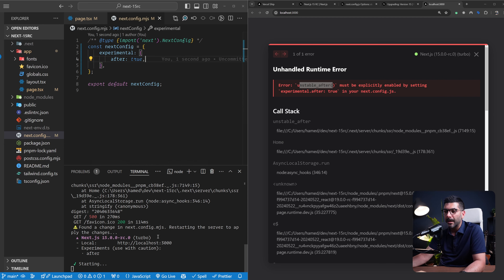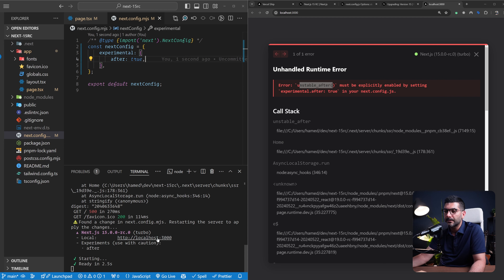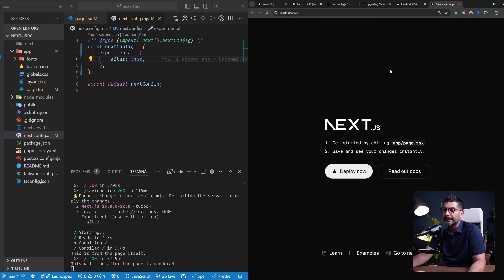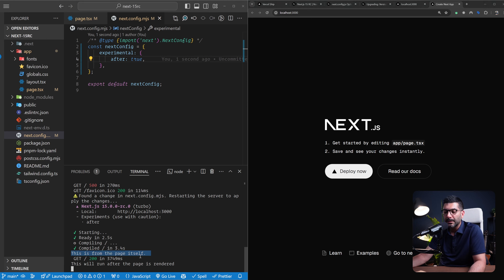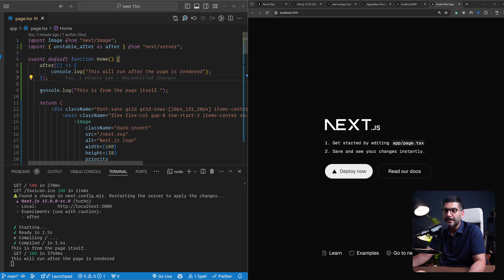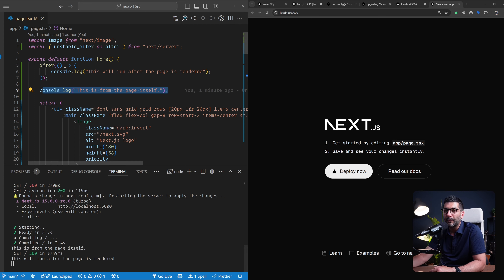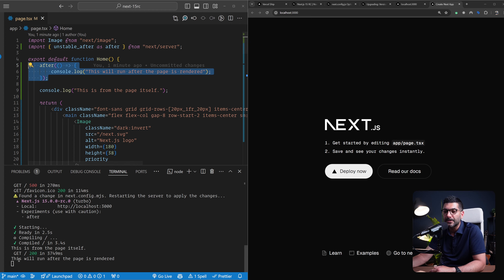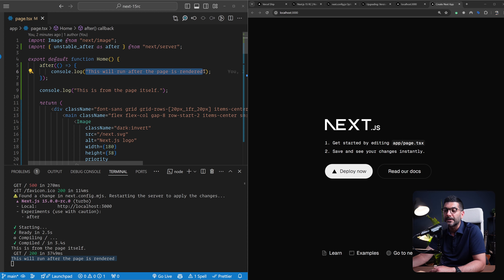If I go back to my terminal and refresh the application — I'm getting an error because I haven't set this option in my next.config. Let's go to next.config, open the experimental flag, and add after: true. Let's save this. Let's try it. I can see the page here, and if you pay attention to the console, the first log is from the page component itself. So I'm seeing that console log first, and then once the page component renders and the user receives the response, whatever we've scheduled into the after function runs after — 'This will run after the page rendered.'